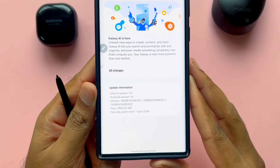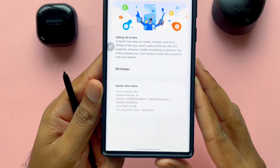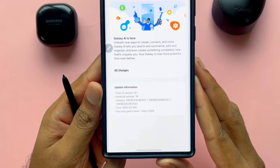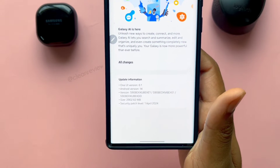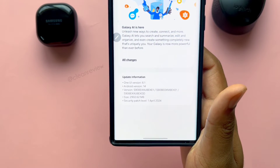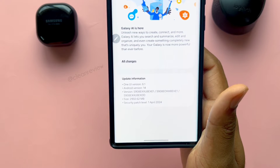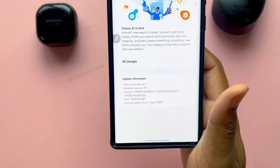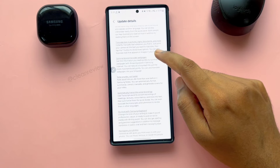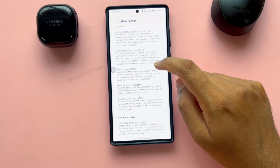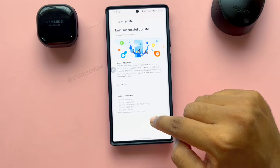Hello guys, welcome to a clean review. Samsung recently released AI features through the One UI 6.1 update to the S22 Ultra. The update was smooth and I didn't face any major issues. I can only see some battery drain issues so far. This update has a lot of new AI features. In this video, we'll be talking about all those features in detail.